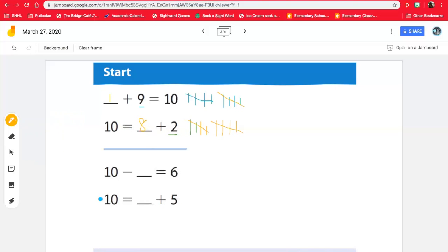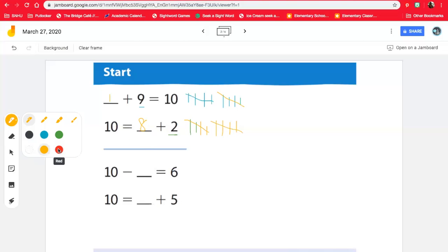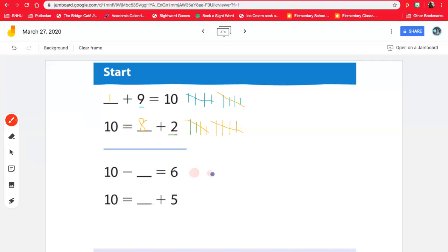Now let's look at the next problem. I noticed something — we have to take away 10 of something. So 10 minus what equals six? I'm gonna draw 10 dots and then we'll take away six. Here we go: one, two, three, four, five, six, seven, eight, nine, 10.